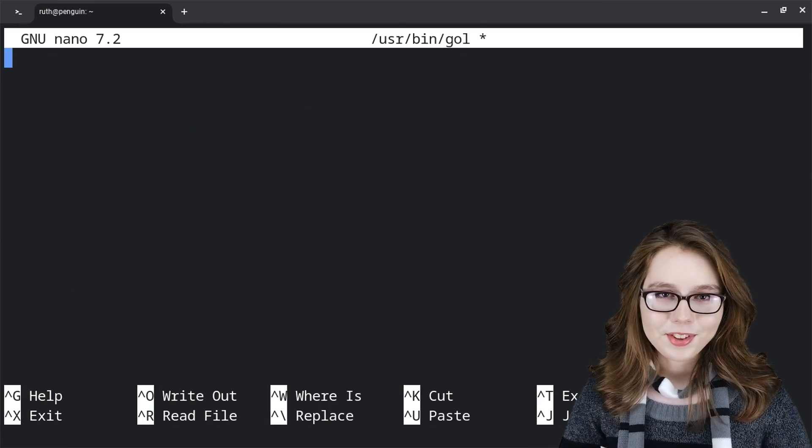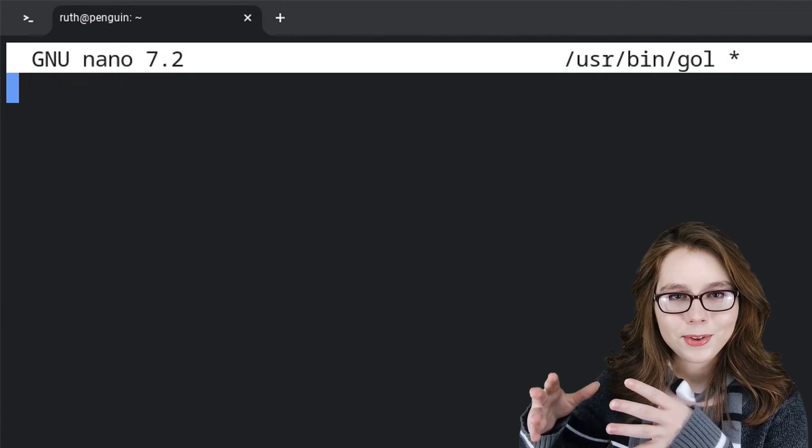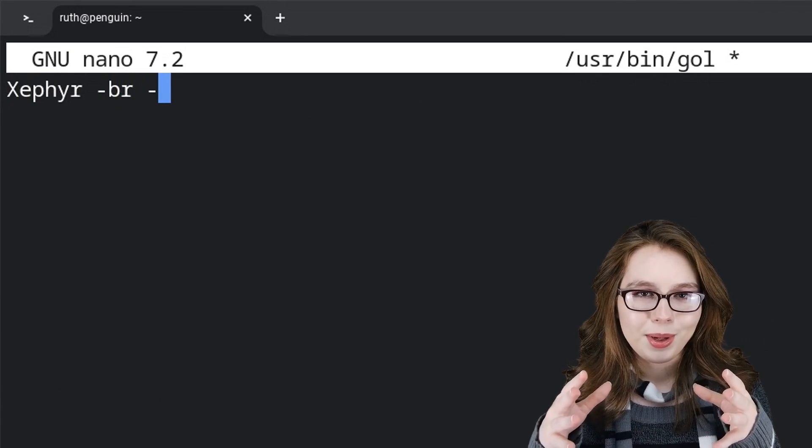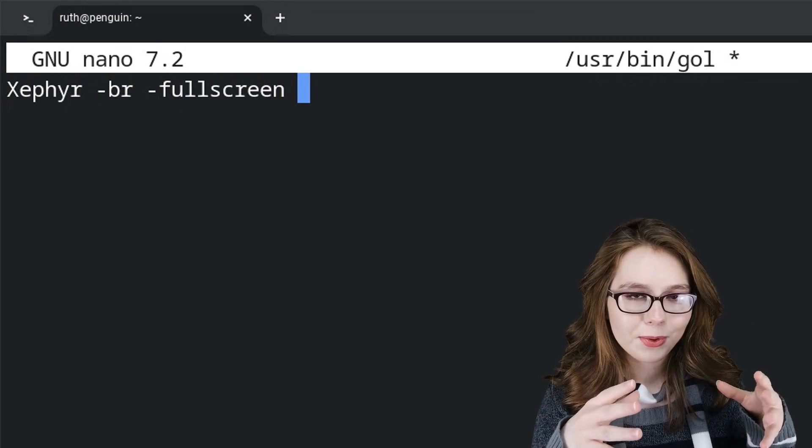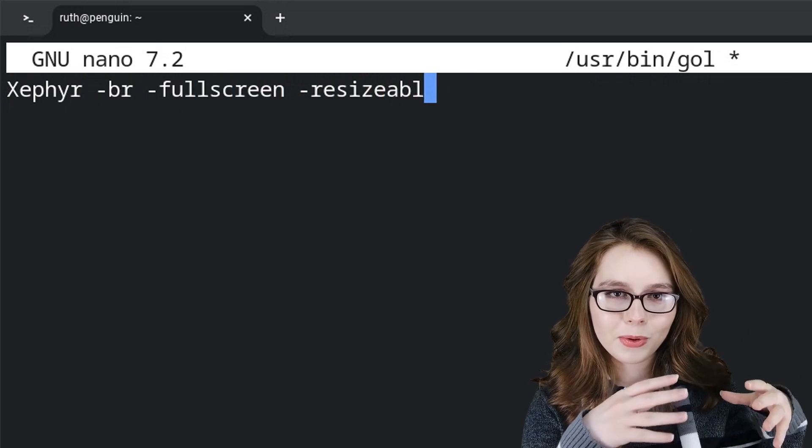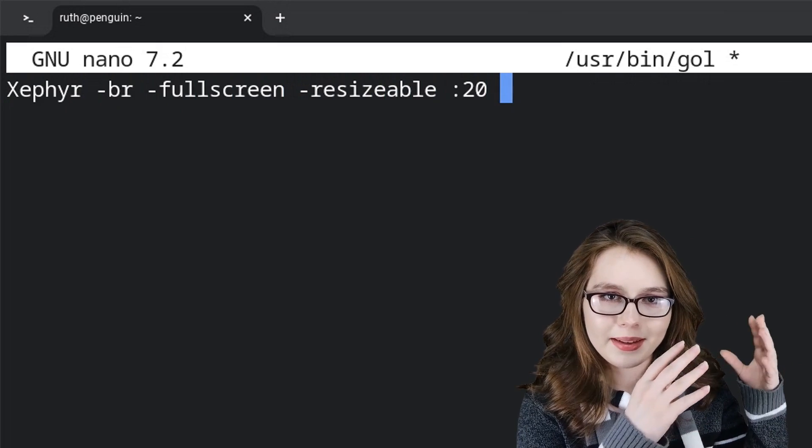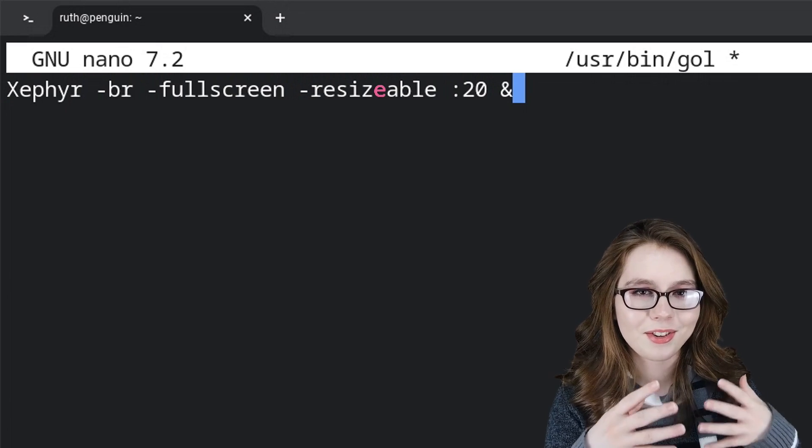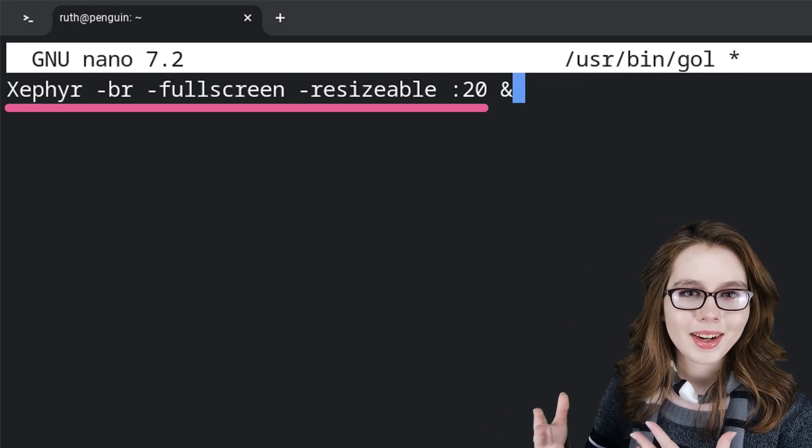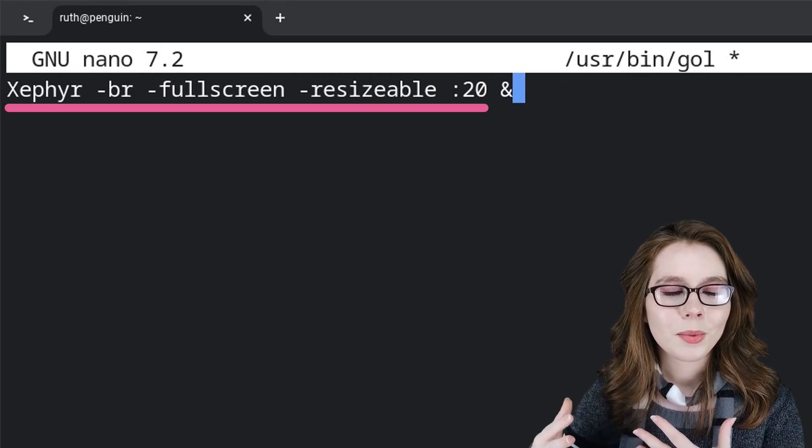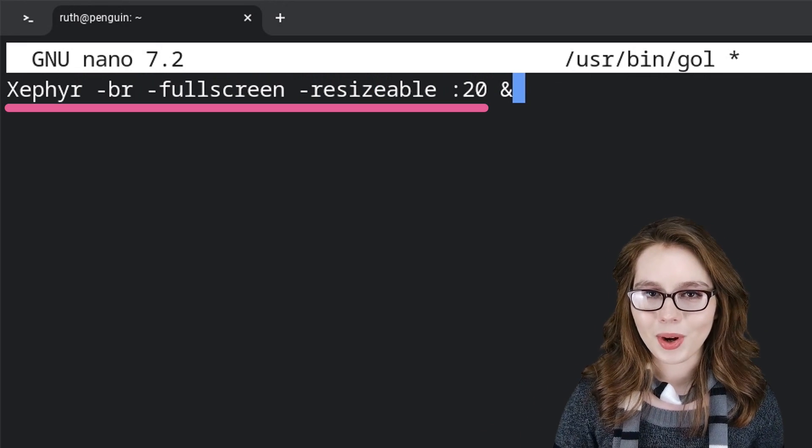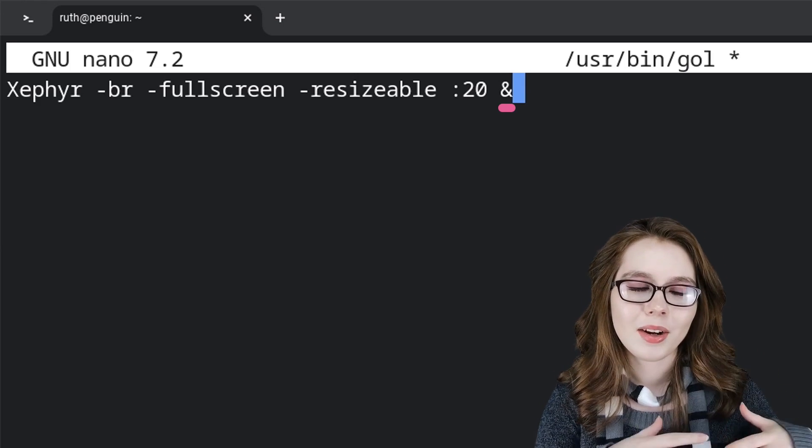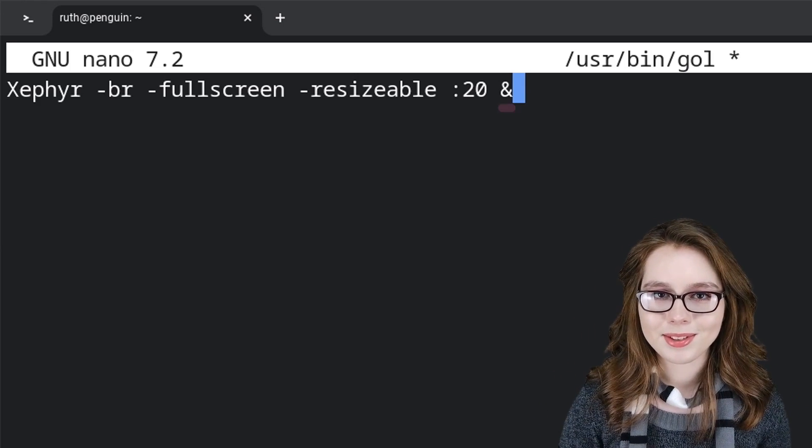Now for the first line, we will put in Xephyr starting with a capital X -BR -fullscreen -resizeable :20 &. Resizeable is purposely spelled wrong with an extra E in the middle. This line creates a nested X server, which is what the desktop will run in. The ampersand at the end of the line will make it run in the background.